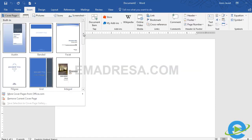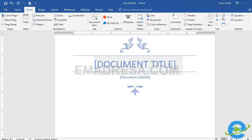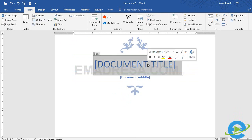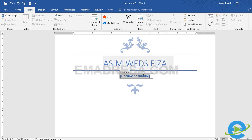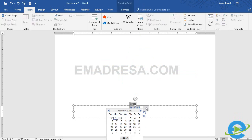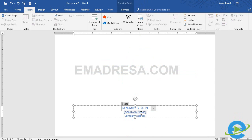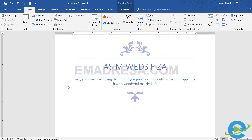इस तरह मैं एक और blank page लेती हूँ और दोबारा Insert के option में जाकर एक और cover page choose करते हैं। For example, यह जो cover page है उसको select करते हैं जिसमें आप invitation cards बना सकते हैं। Title में देती हूँ: Asim Weds Fiza। Subtitle में कोई quotation लिख लेते हैं। Date के option पर click करके जो भी wedding की date देनी है, for example January 3 select कर लेते हैं। Company name में e-madrisa और company address में e-madrisa.com type कर लेते हैं।